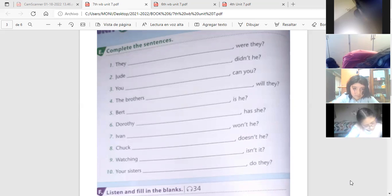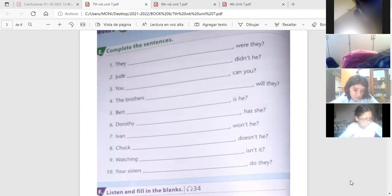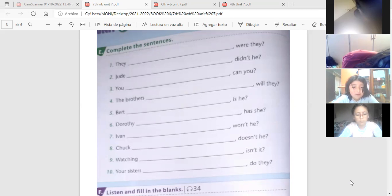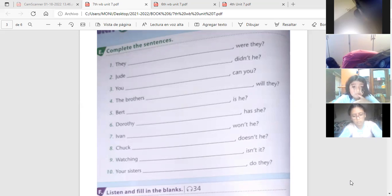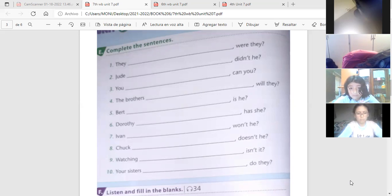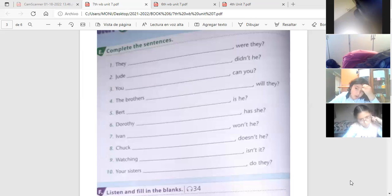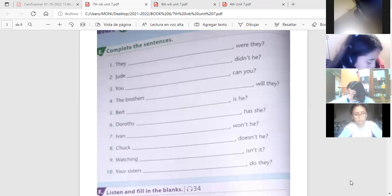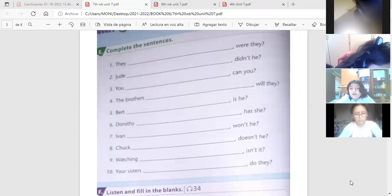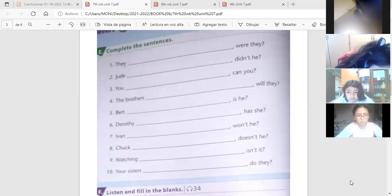Bert no es muy alto, verdad? Siguiente. Dorothy no ha estudiado, esto es present perfect, have or has, haven or hasn't. No ha estudiado inglés, verdad? Repito la seis. Dorothy no ha estudiado inglés, verdad?